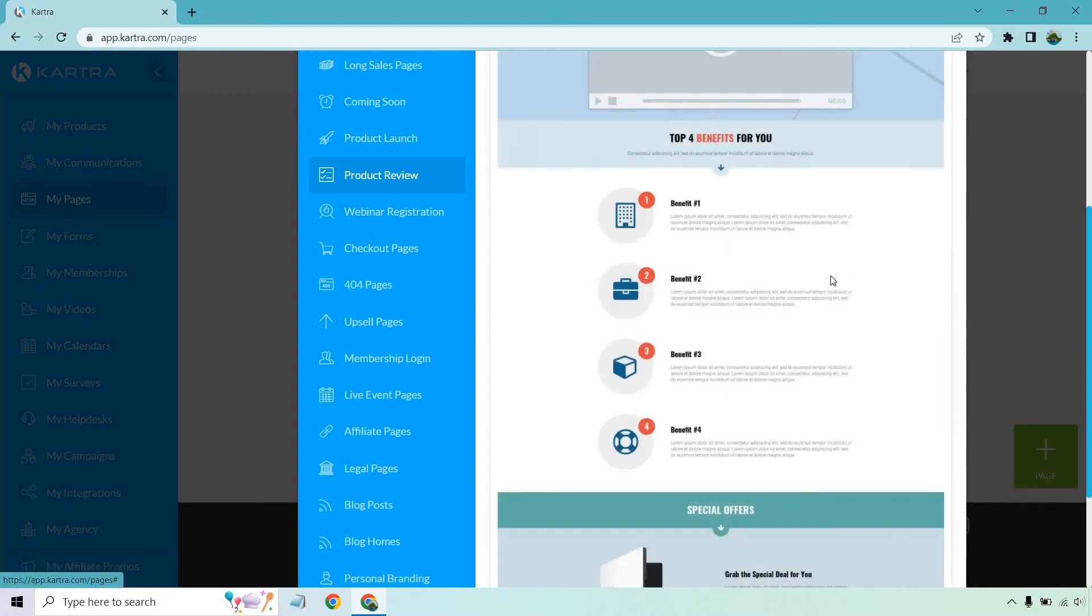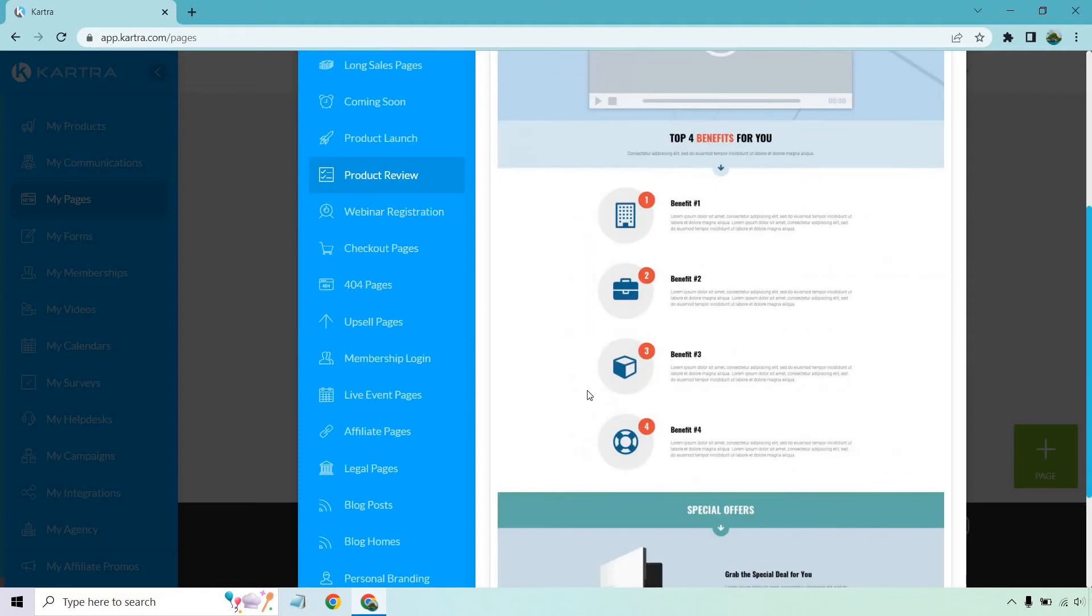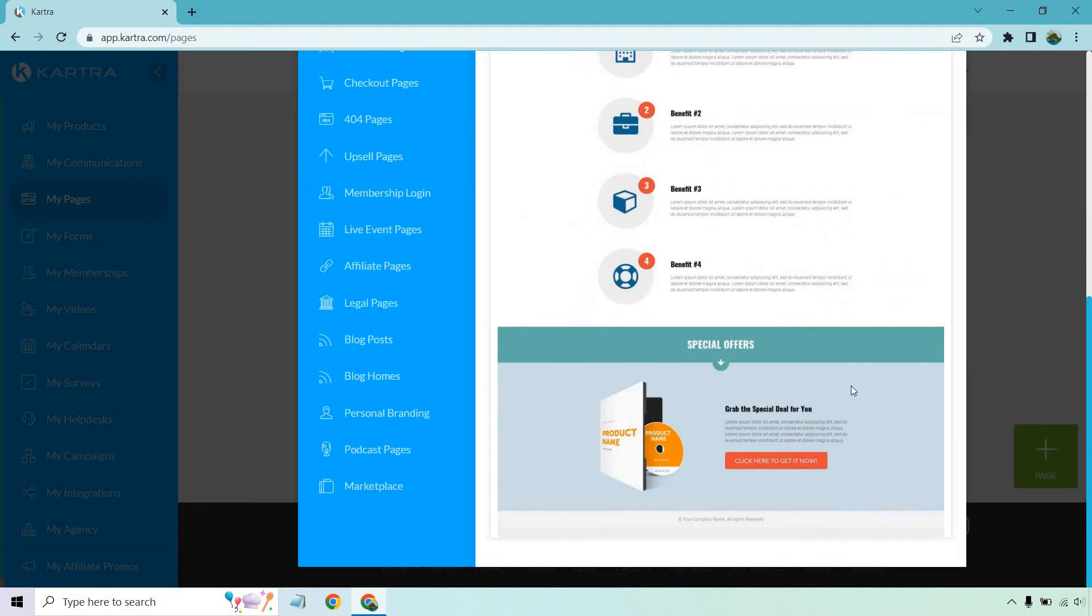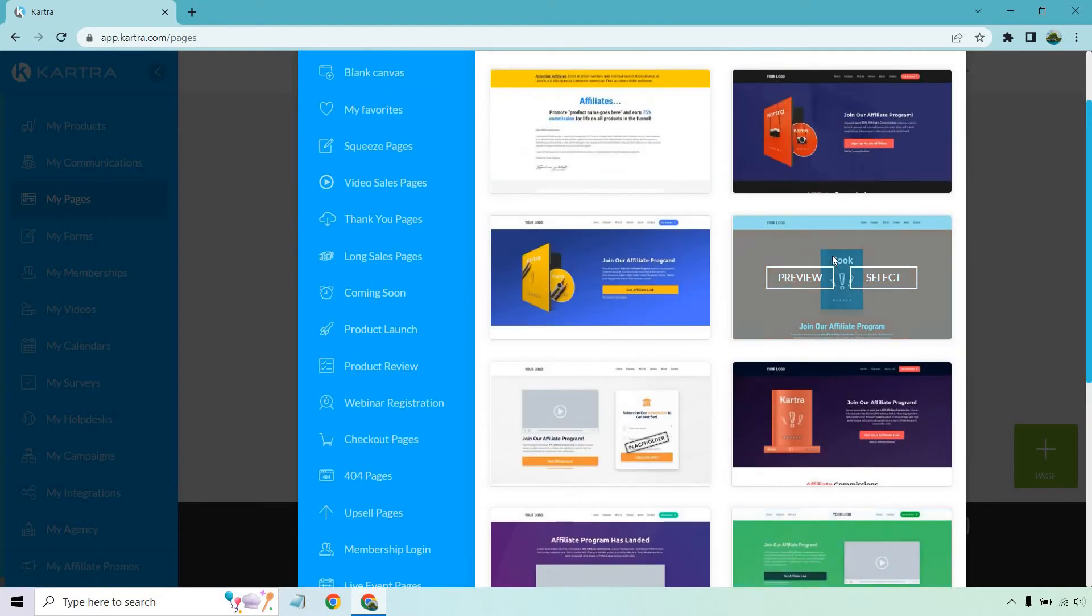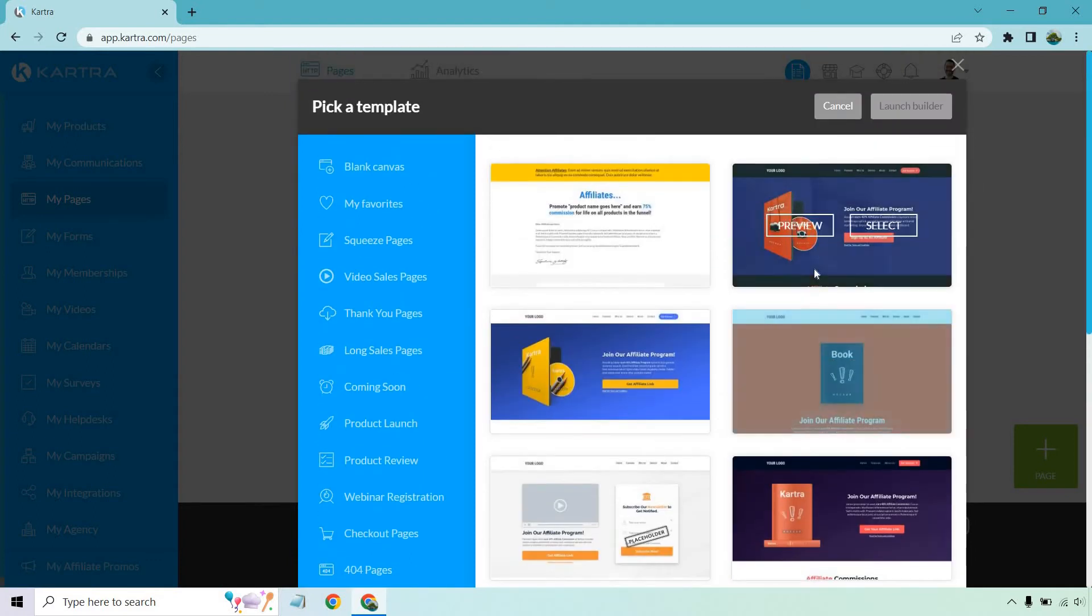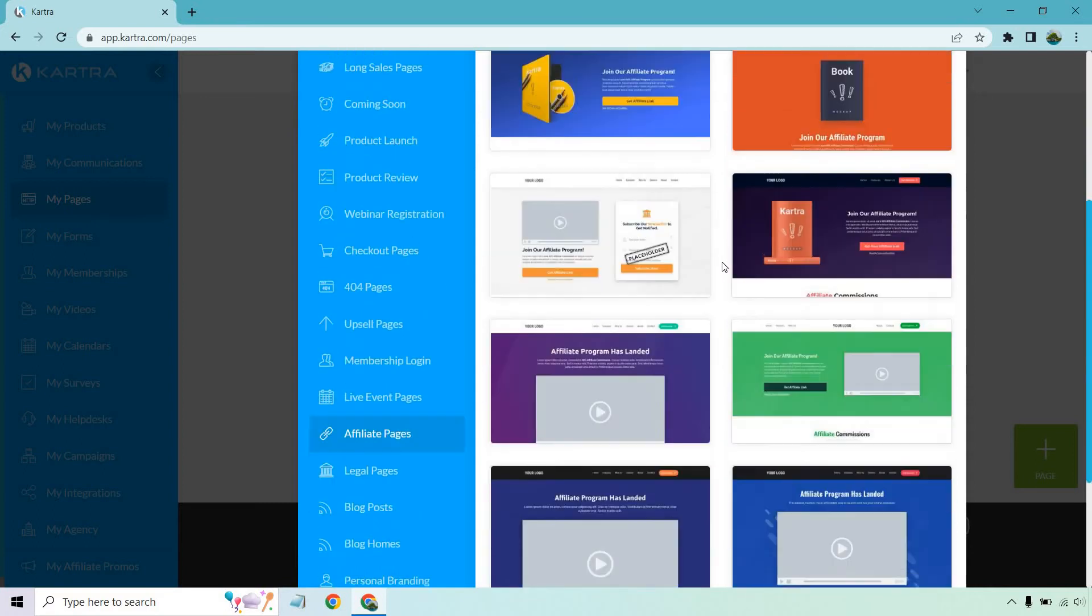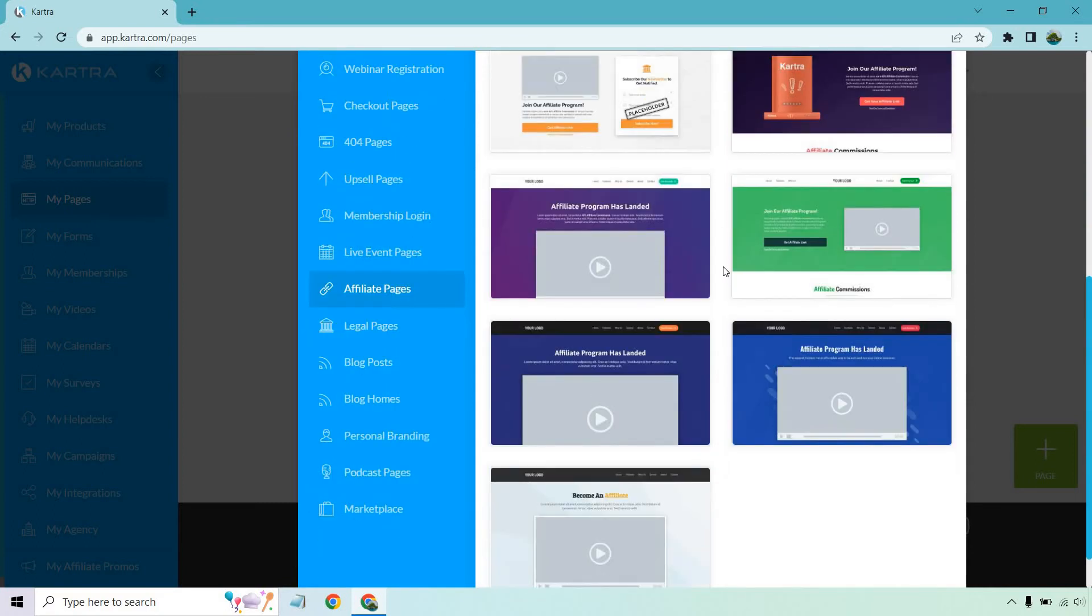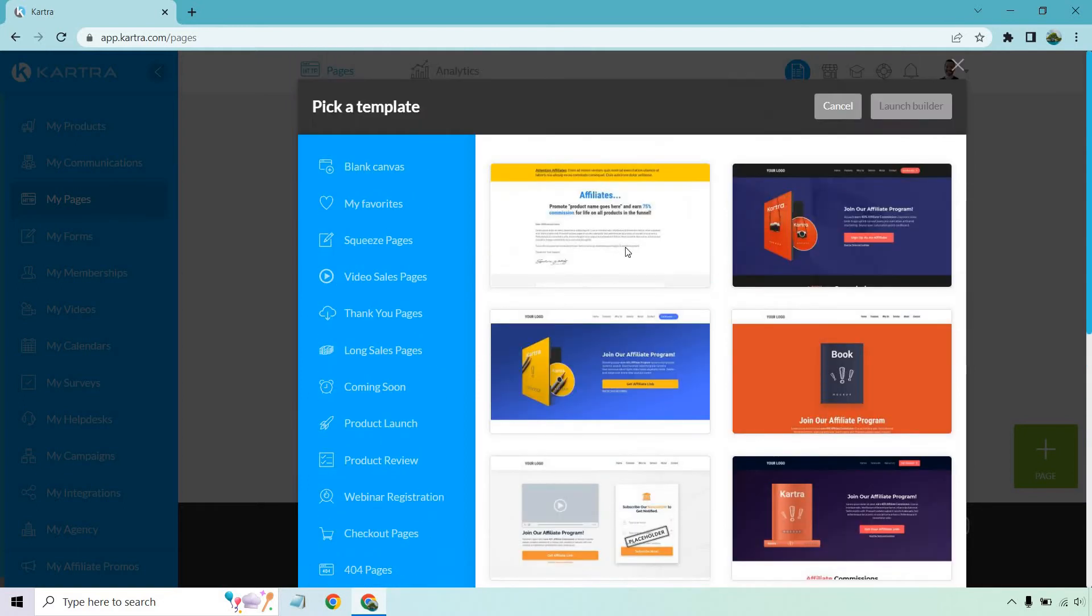They also have product review page templates. These are great too. For example, if we preview this, this is going to be very similar to what we're doing where if you have a video review, you can put it here. You can talk about the top benefits or these can even be bonuses, and of course, the special offer. This is where they would go and your affiliate link would be. They do have specific affiliate pages, but these are mostly for if you have an affiliate program and you're looking to recruit affiliates. So I'm not going to go too much deeper into those. However, you can always use those and edit them around when you're promoting an affiliate offer.